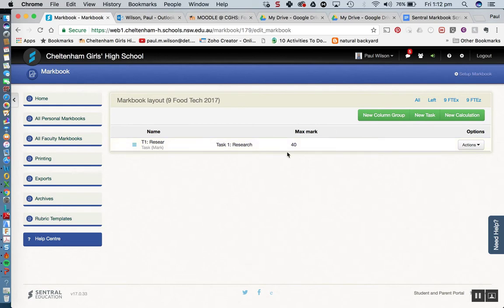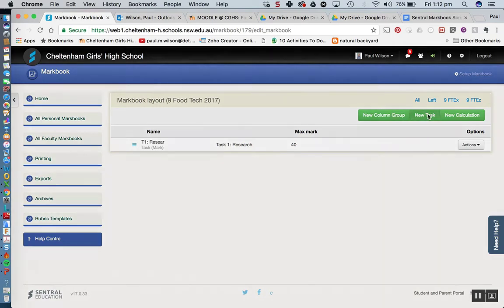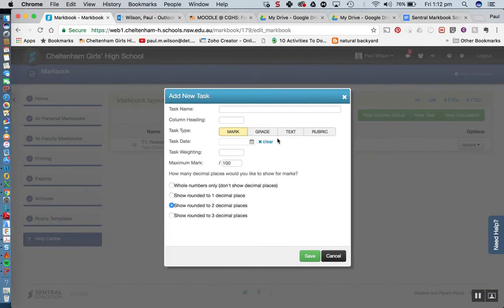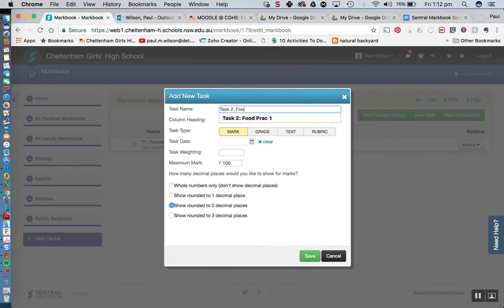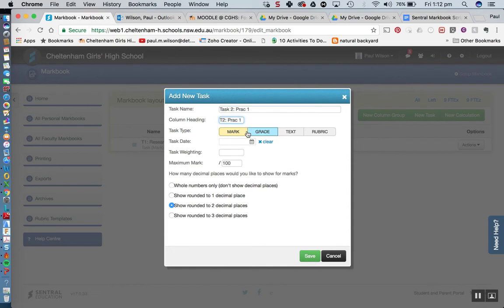We can see the maximum mark, all good. So let's add task 2. New task. I'll go task 2 which was a food prac, in fact food prac 1. In fact I'm just going to shorten that and call it prac 1. There we go, so I clicked on column heading there.